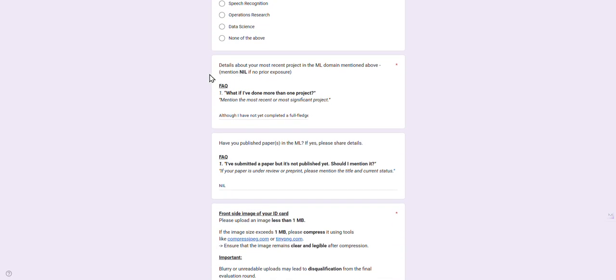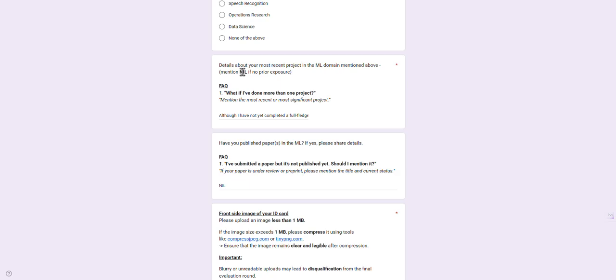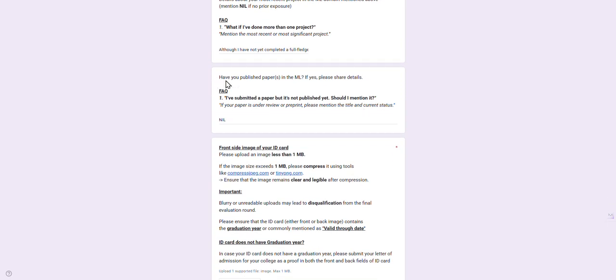Describe your most recent project about ML. If you have not done any project on ML, please fill 'nil.' Have you published any papers in ML? If yes, please share the details. If you have published any blogs or papers on machine learning, fill it here. If you haven't made it live or you haven't preprinted it, please don't mention it.